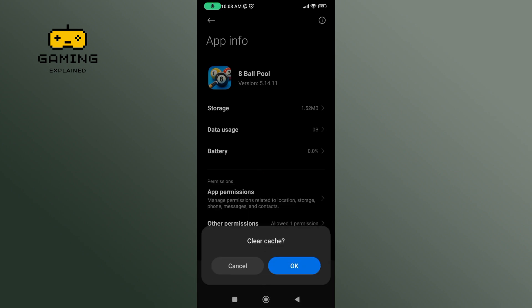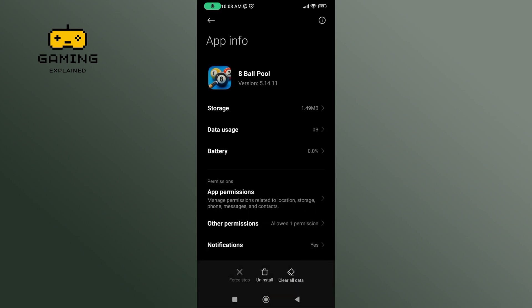If you are sure, tap on the OK button. And this is how you can clear 8-Ball Pool Cache.